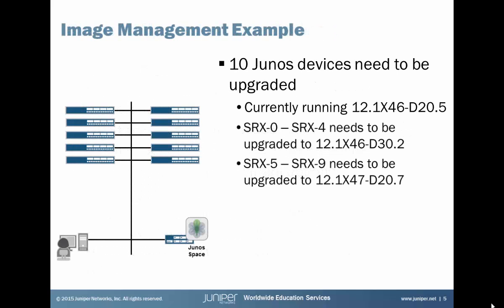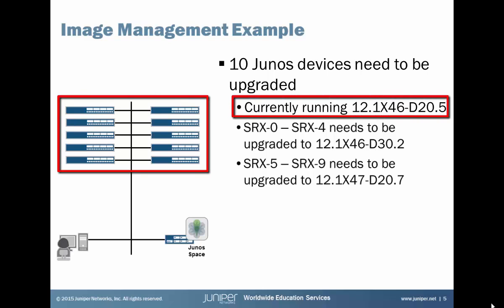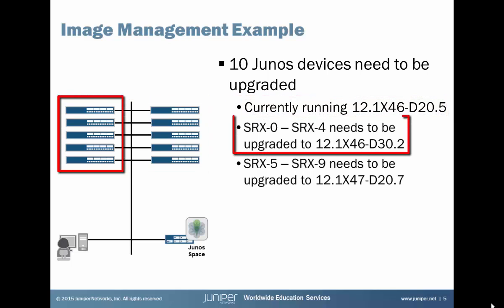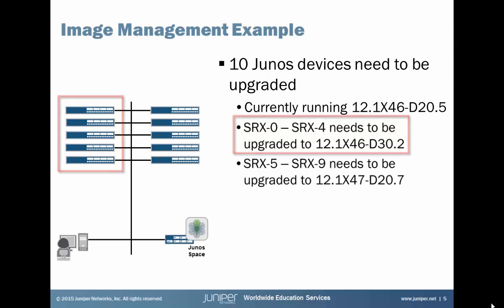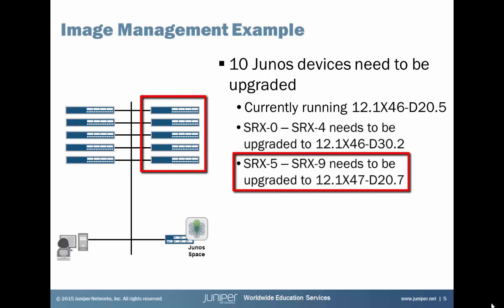In our image management example, we have 10 Junos devices that need to be upgraded. All of them are currently running 12.1x46d20.5. The devices on the left, SRX0 through SRX4, needs to be upgraded to 12.1x46d30.2. The devices on the right, SRX5 through SRX9, needs to be upgraded to 12.1x47d20.7.